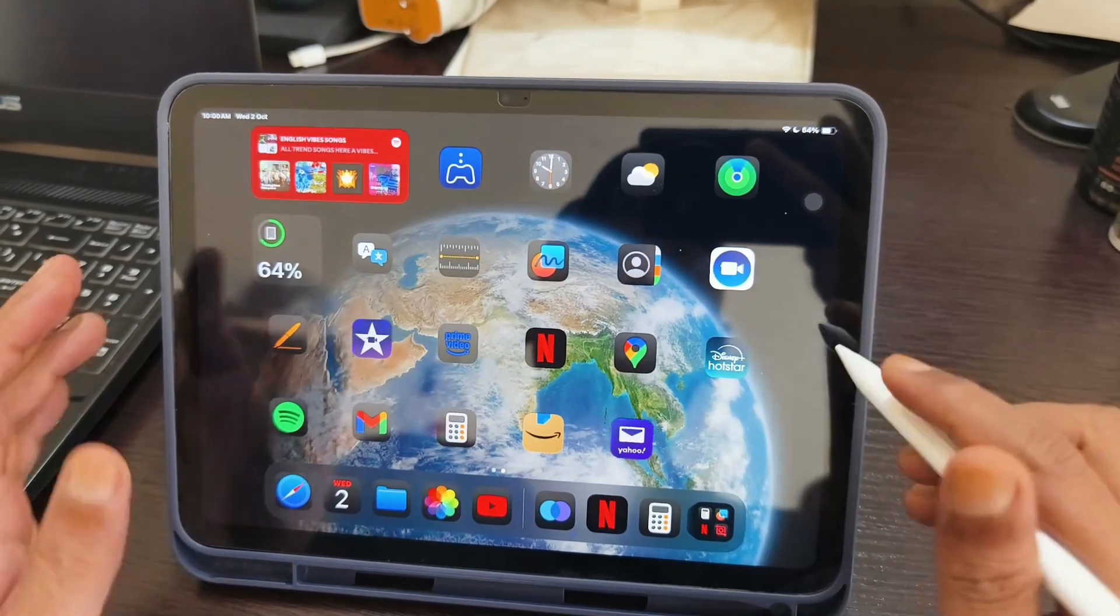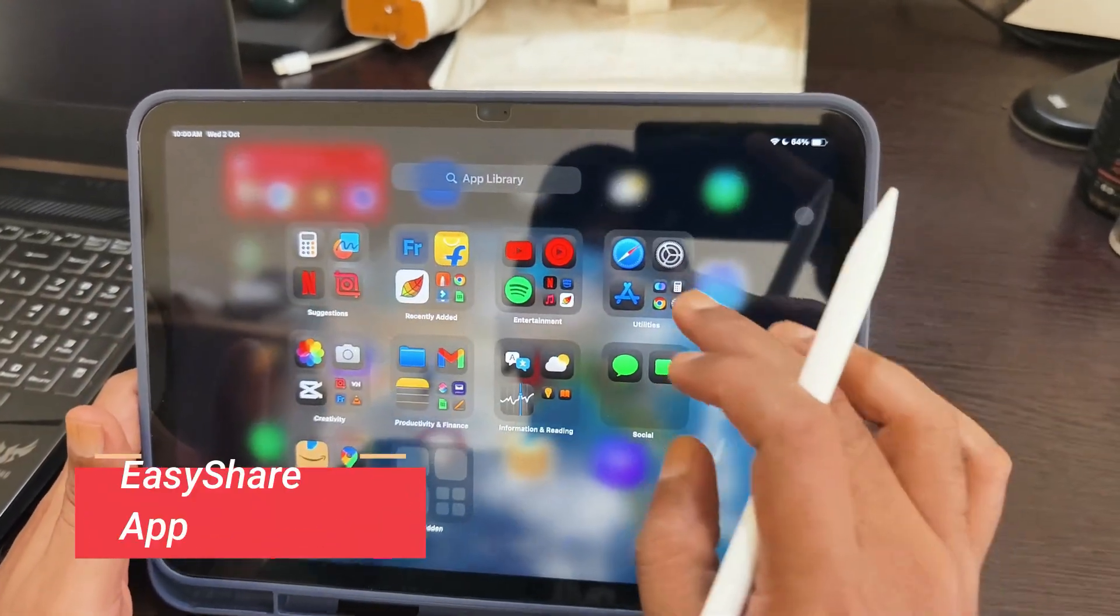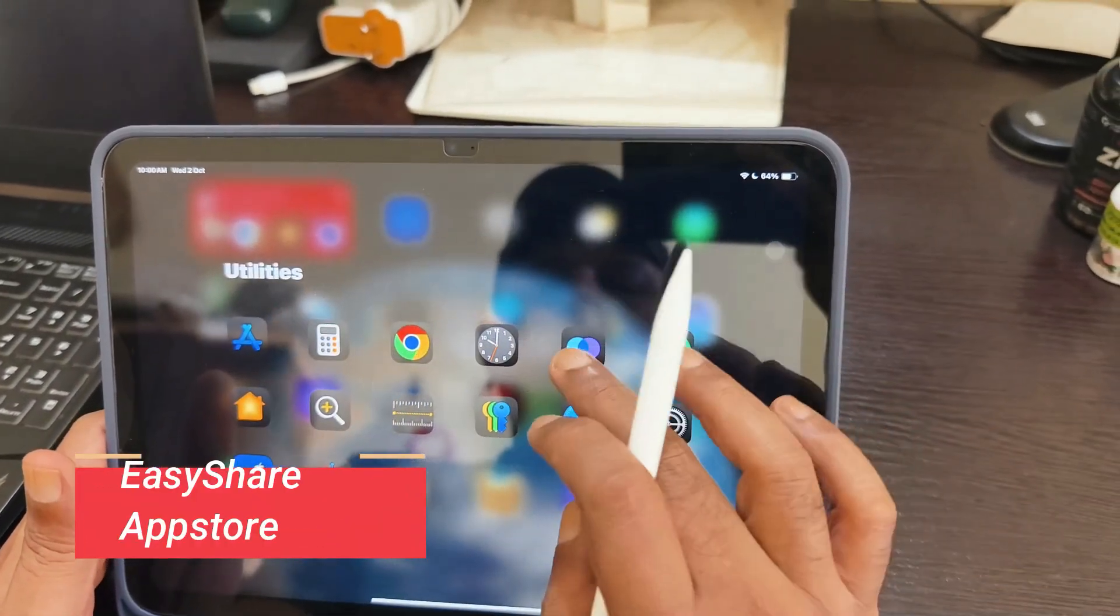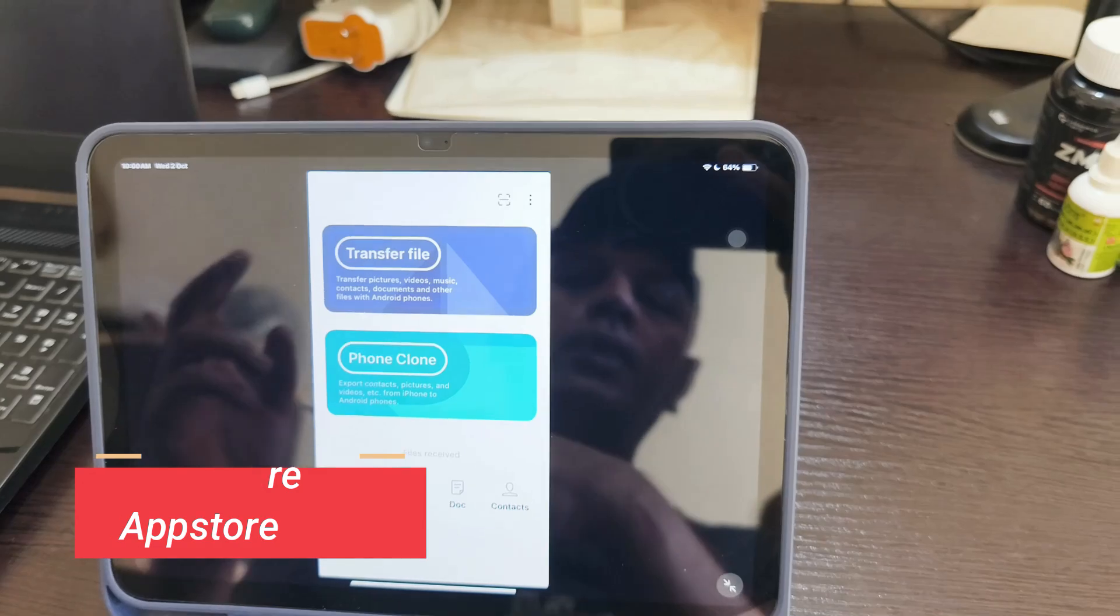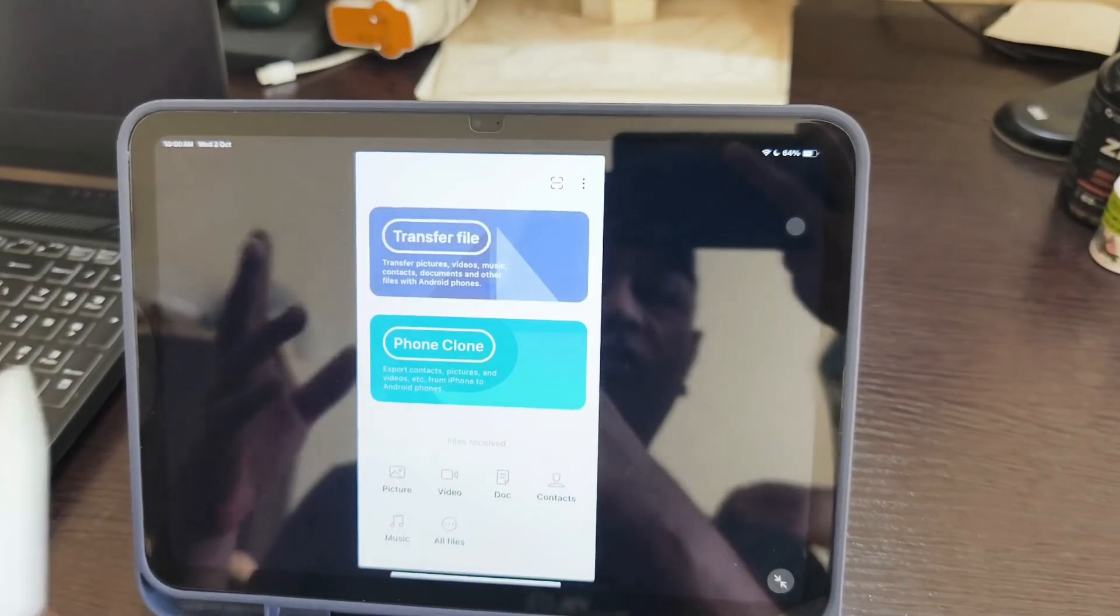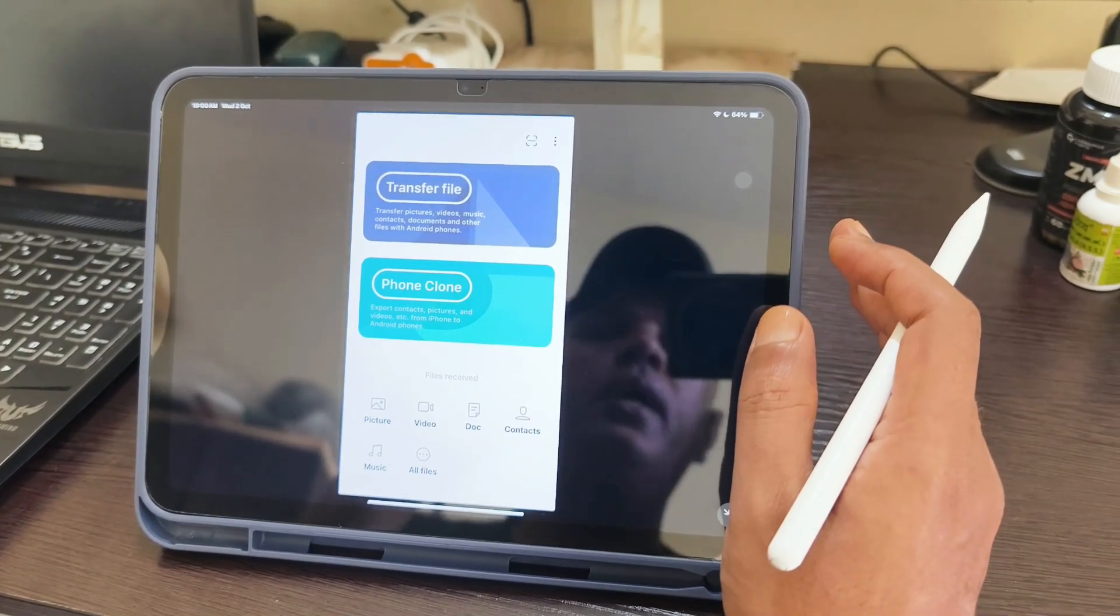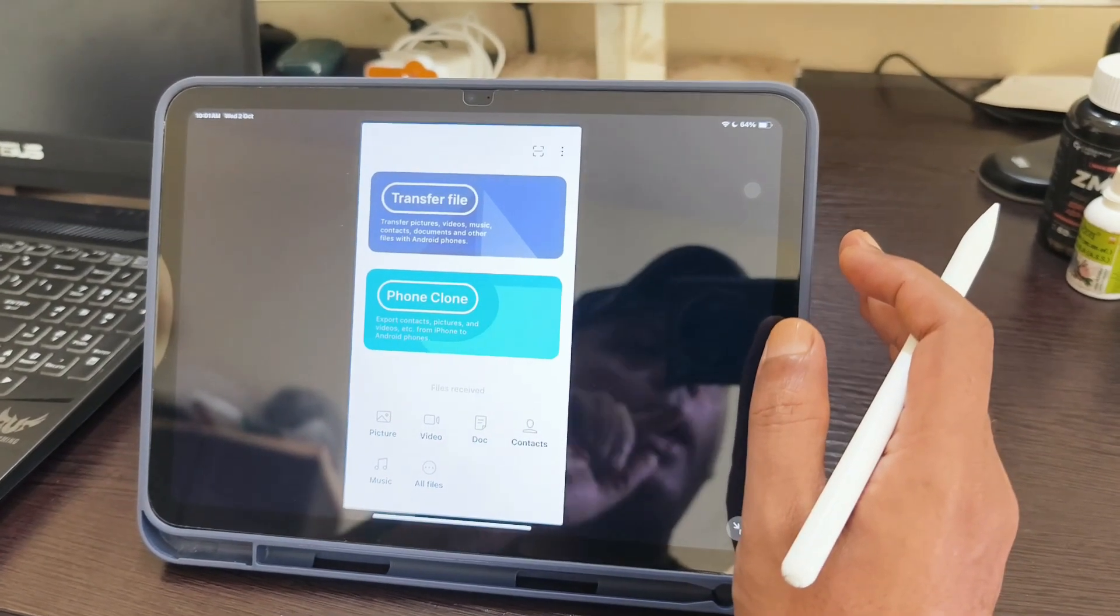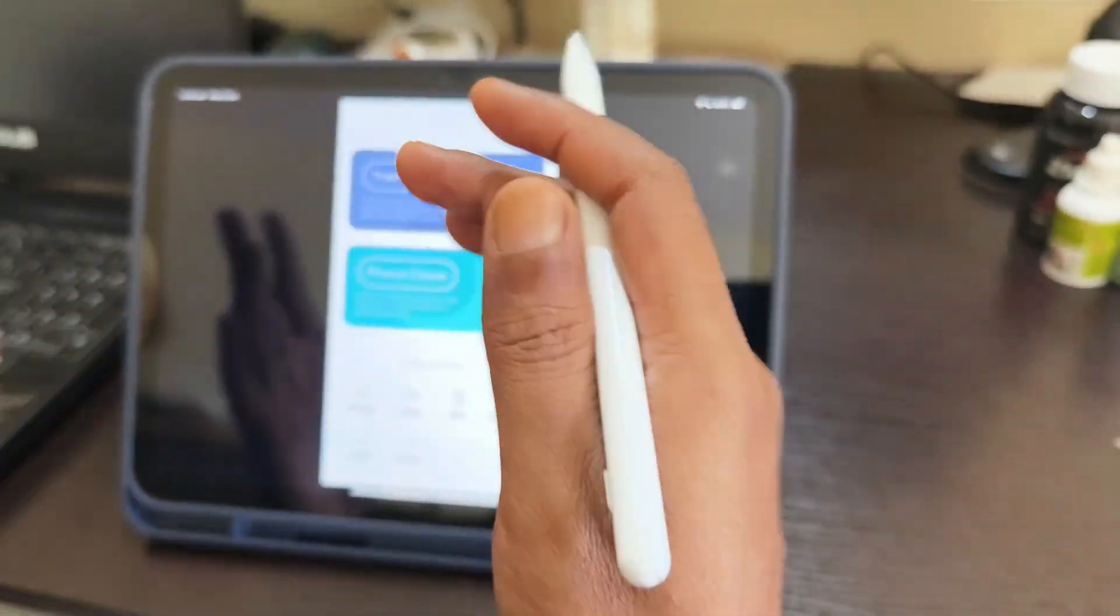For this, it's very easy. You need to download an app called Easy Share. Easy Share is software owned by Vivo. You should have Easy Share installed on both your Android phone and iPad.